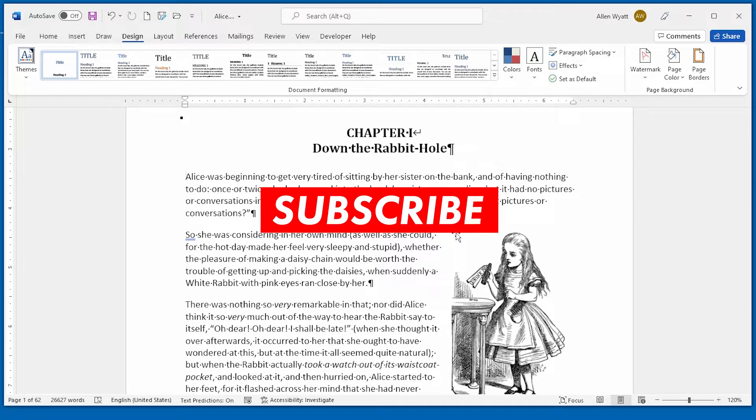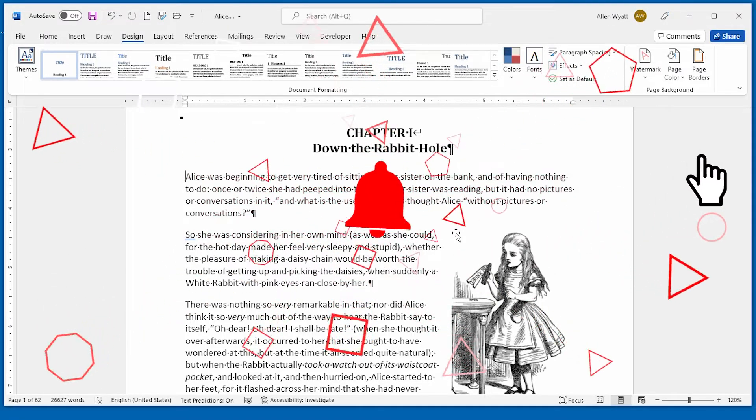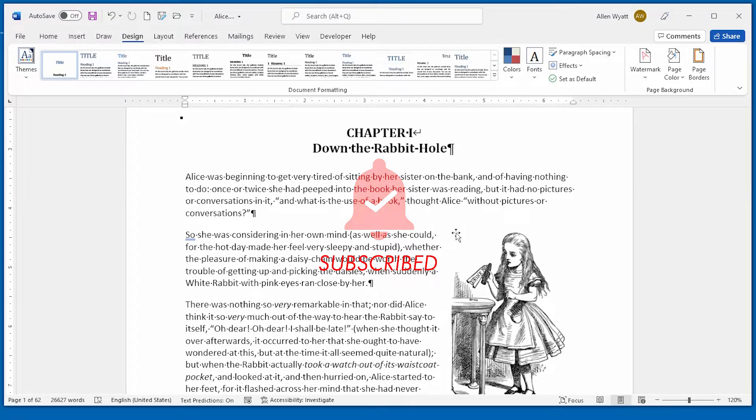Before you leave, take a moment to click the subscribe button and the bell icon. That way YouTube will let you know when new videos are added to the WordTips channel.